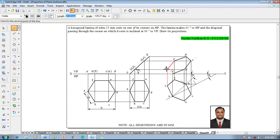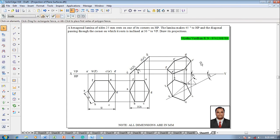Now one can see that the problem is completed as per the given conditions. If you have any doubts solving this problem please feel free to contact me. Also please do share this video with all your first year engineering students and do subscribe to my YouTube channel. Thanks for watching my video, thank you guys.